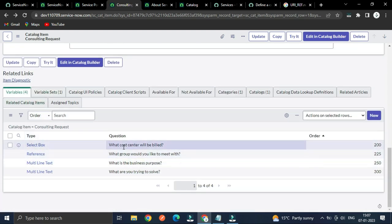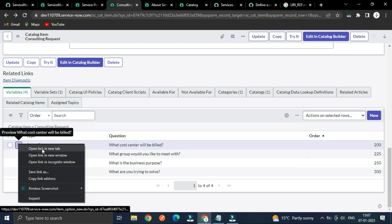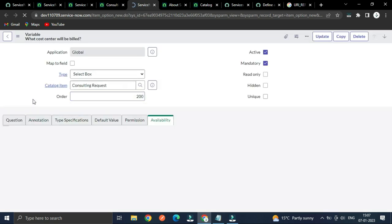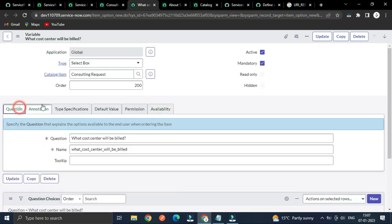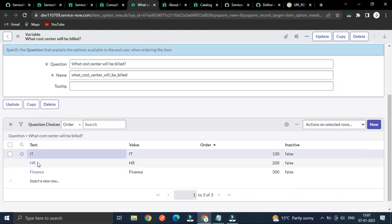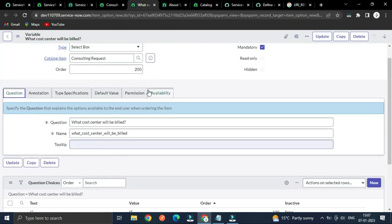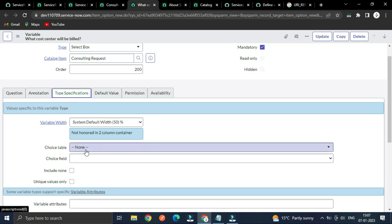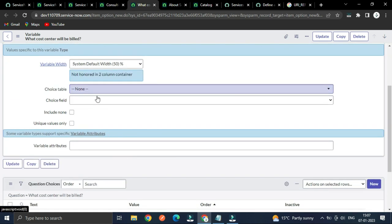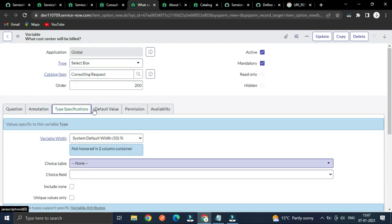So we have the first part done. Now let's see the select box type — it has these choices like IP and Finance. We want to include a 'None' option, so I will include a 'None'.